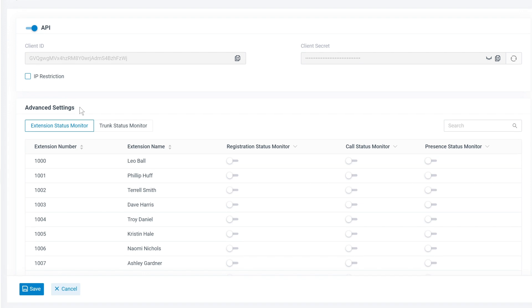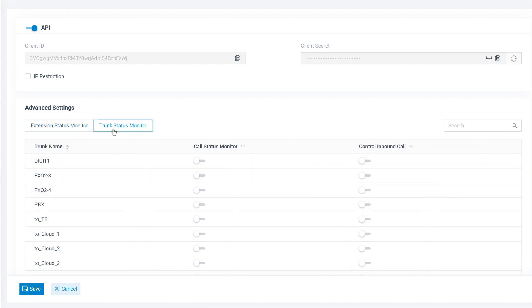Then we can move on to Advanced Settings. We can choose to enable Extensions and Trunk Status monitor individually. We set this depending on whether our integration requires us to sync and monitor the status of certain extensions or trunks.